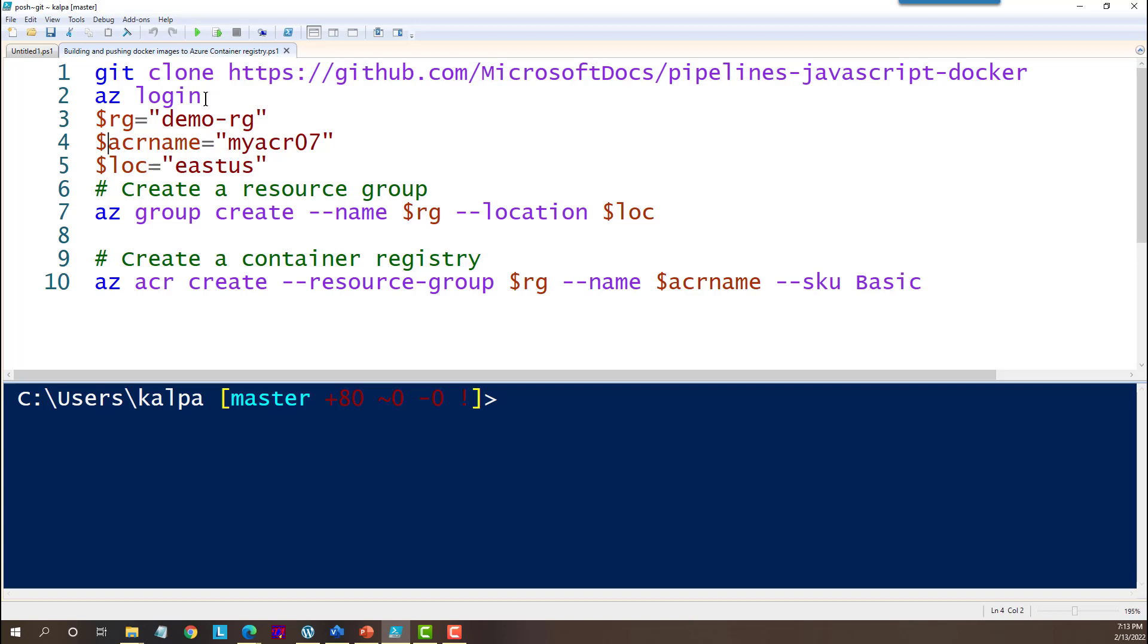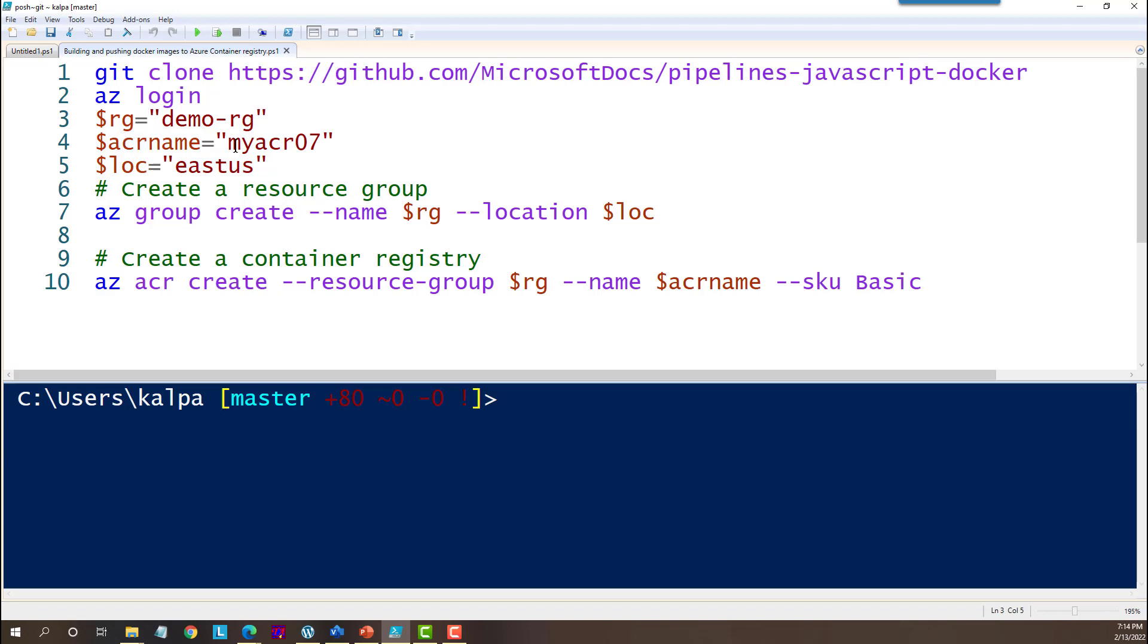So what we are doing is first we need to log into Azure with the az login. Then we will create these variables where I have created a variable for resource group, Azure Container Registry name and then the location where we are going to create it. So this is the first command we are going to run, az group, which will be used to create a resource group in Azure. And then we will create a container registry.